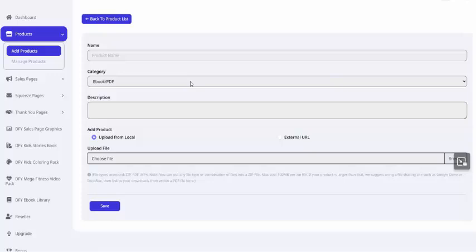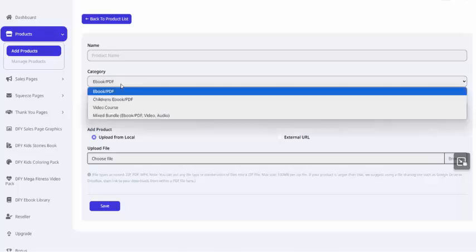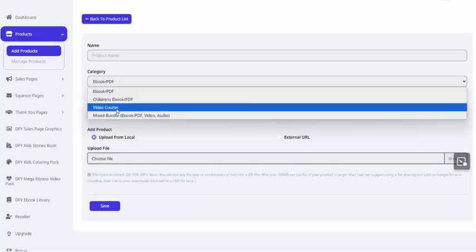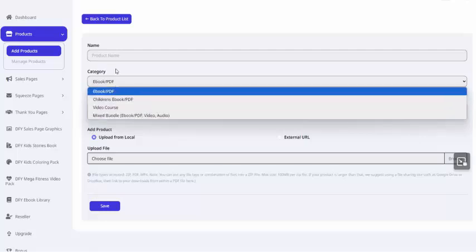You can add any kind of product that you happen to have already or that you are already selling. For example, if you have a PLR product on your hard drive that either doesn't have a sales page or doesn't have a good sales page, because let's face it, most of the PLR sales pages are not great, you can use this tool to instantly create one for that product. It can be an e-book, children's book, video course, or a mixed bundle of various types of media.